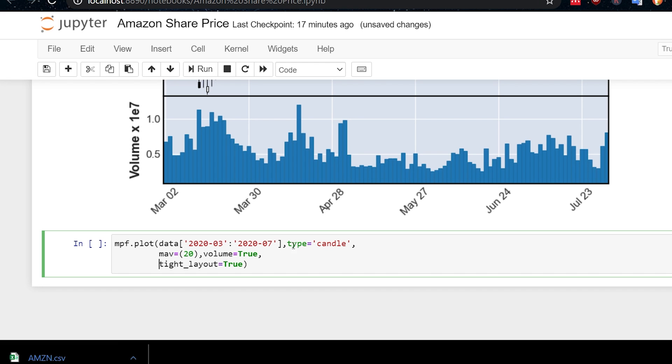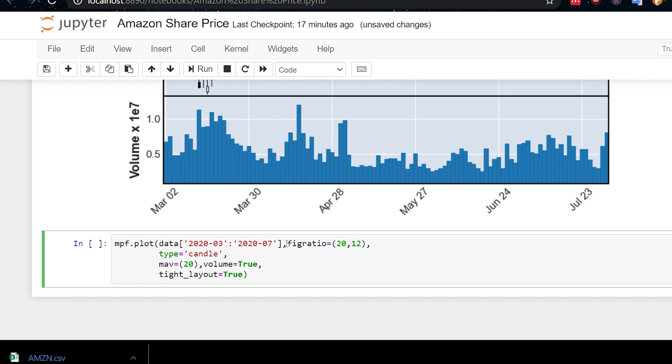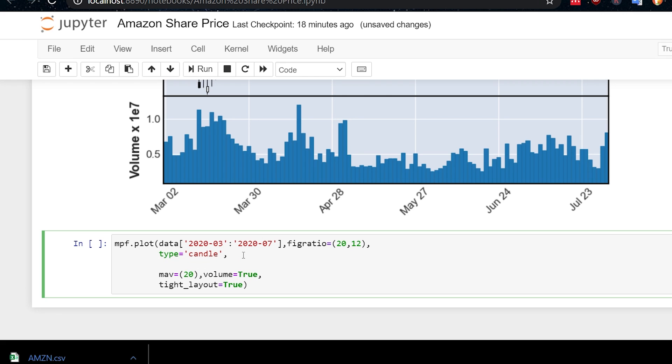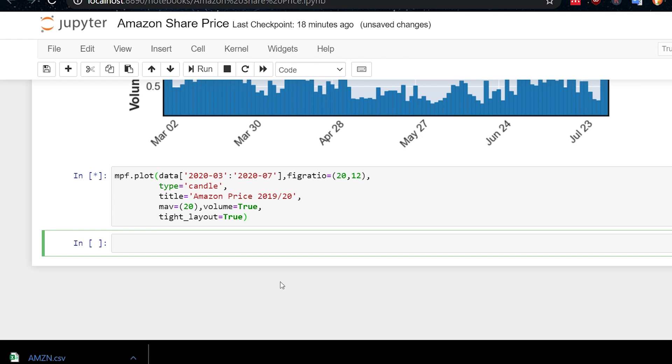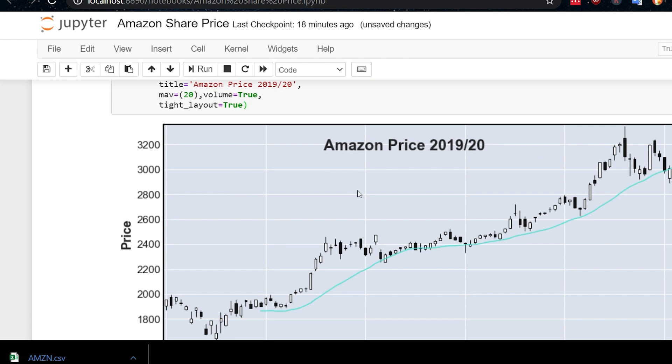Well, we can change the size of this. And again, this is something you can do in matplotlib. It's a slightly different command. It's figratio. And that is equal to let's have 20 by 12. And we will just do that. And what else? Oh, we can add a title as well. So if you want to add a title, you can do that. Let's add that here. So let's have title equals Amazon price 2019, 2020. And we'll just put that there like that. And I'll try to keep this consistent. Okay. And let's execute that. And so now we have this title here.